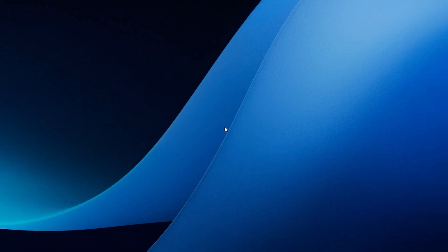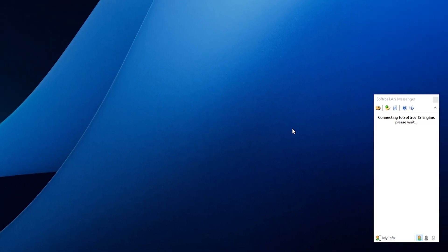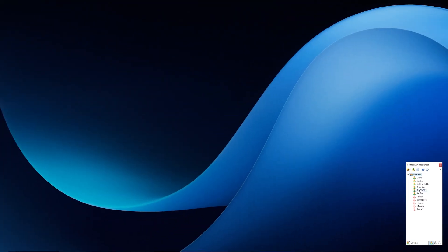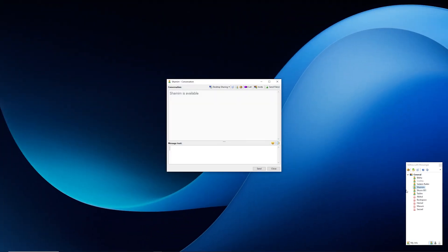Once you've done that, launch the application and all the devices on your network with Softro's LAN Messenger installed will automatically appear in your chat list. You can start chatting right away without any additional setup thanks to its standout feature of displaying all connected users on the LAN network.